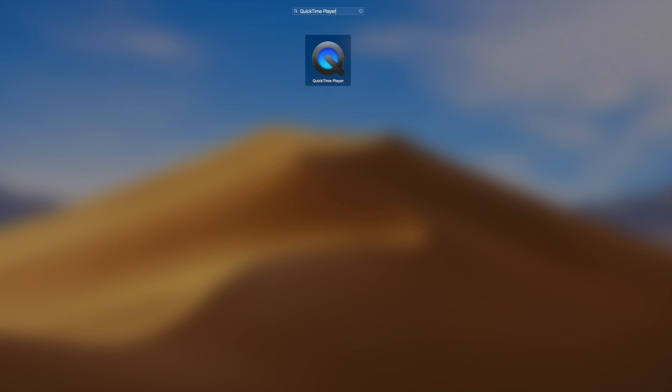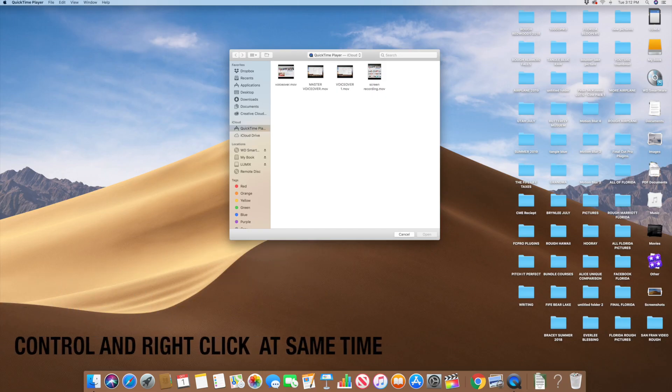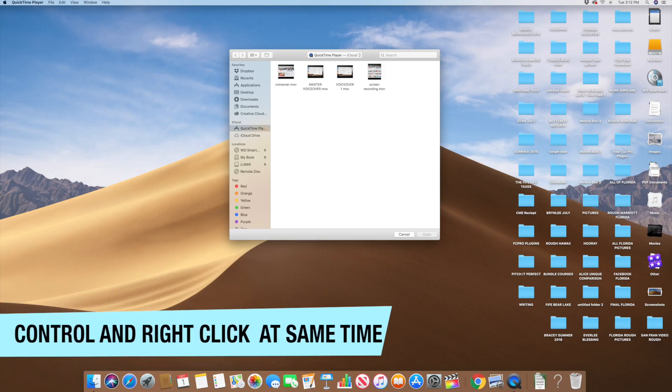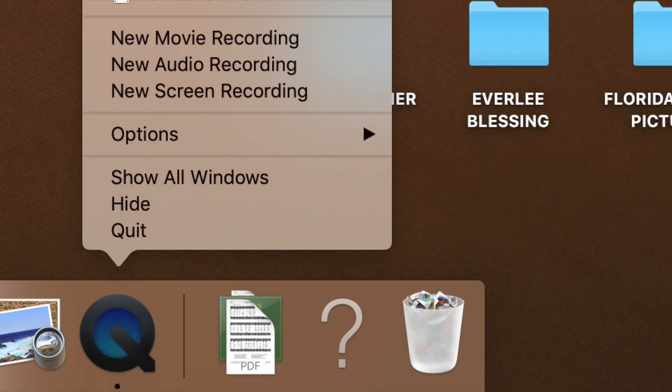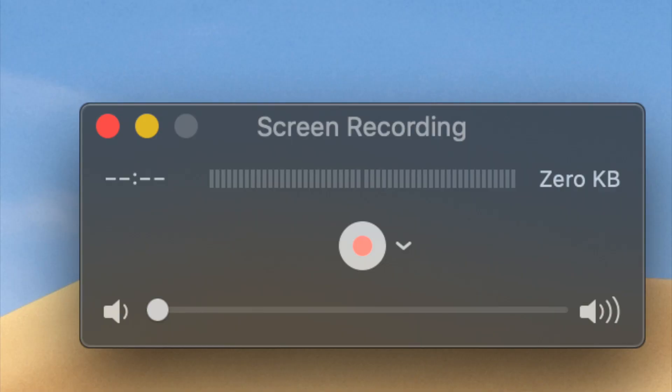Then, click on your keyboard's control button while you right-click on the icon at the same time. Then, click on new movie, new audio, or new screen recording. In this case, we'll hit on the screen recording option.